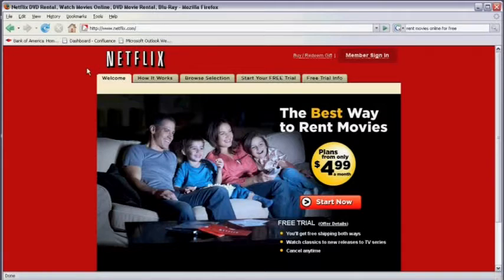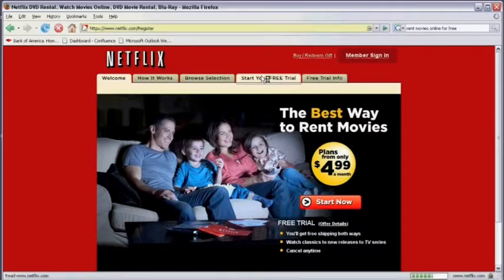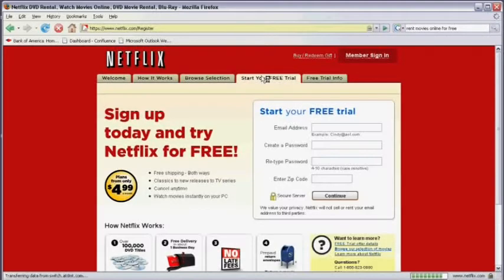When you arrive at the Netflix page, you'll see a tab across the top called start your free trial. Click on that tab and fill in the information that they asked for.